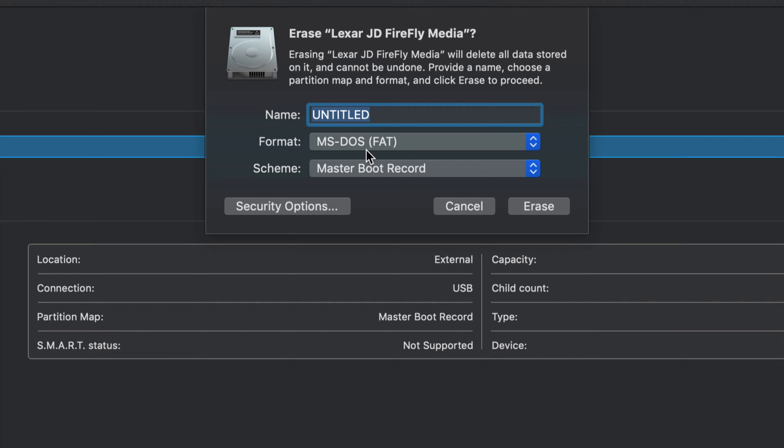The bad thing about this type of format is that it can only take smaller files. So nothing bigger than four gigs. Movies nowadays, they're usually more than four gigs. So this format pretty much sucks, but that's what older TVs work with. So we can't really do anything.